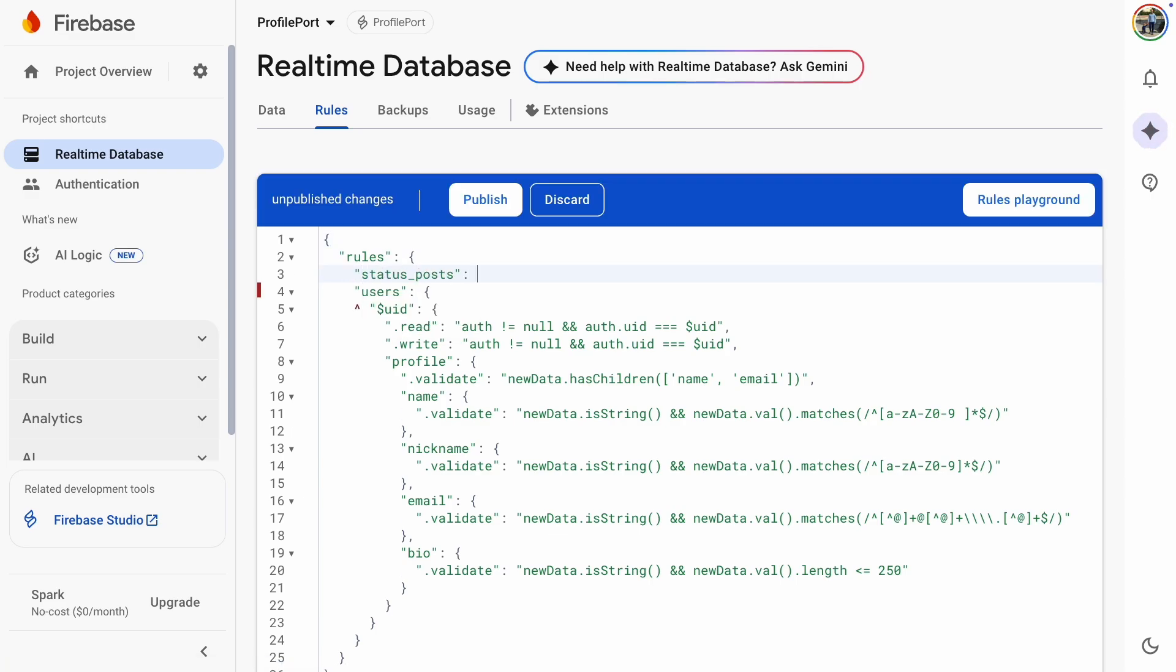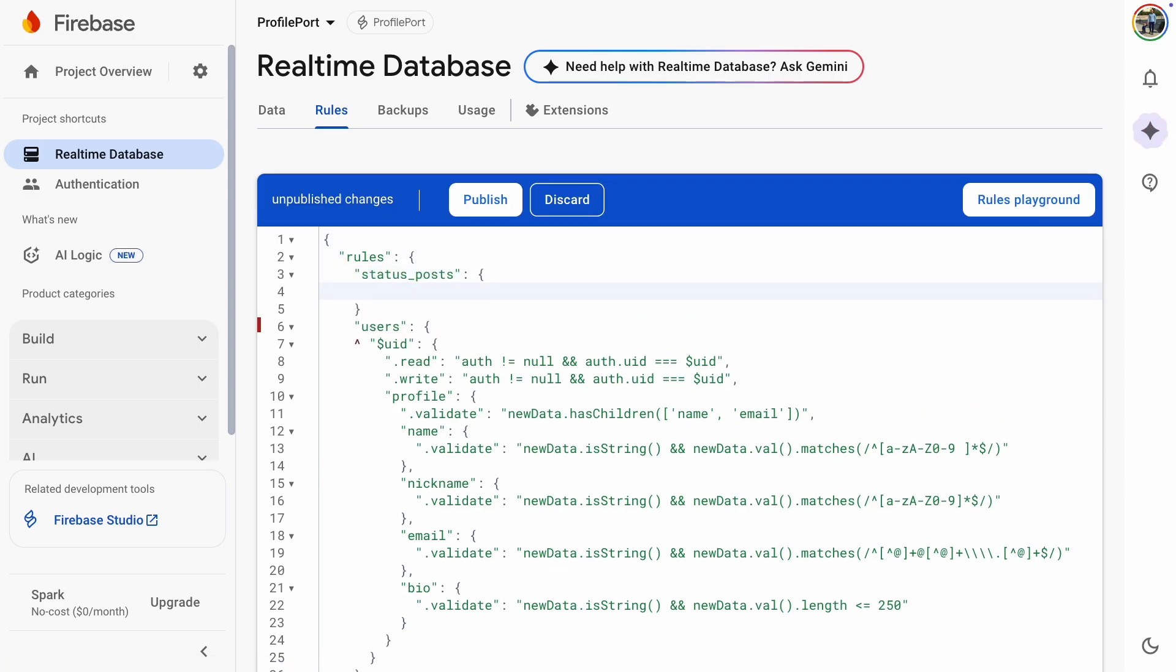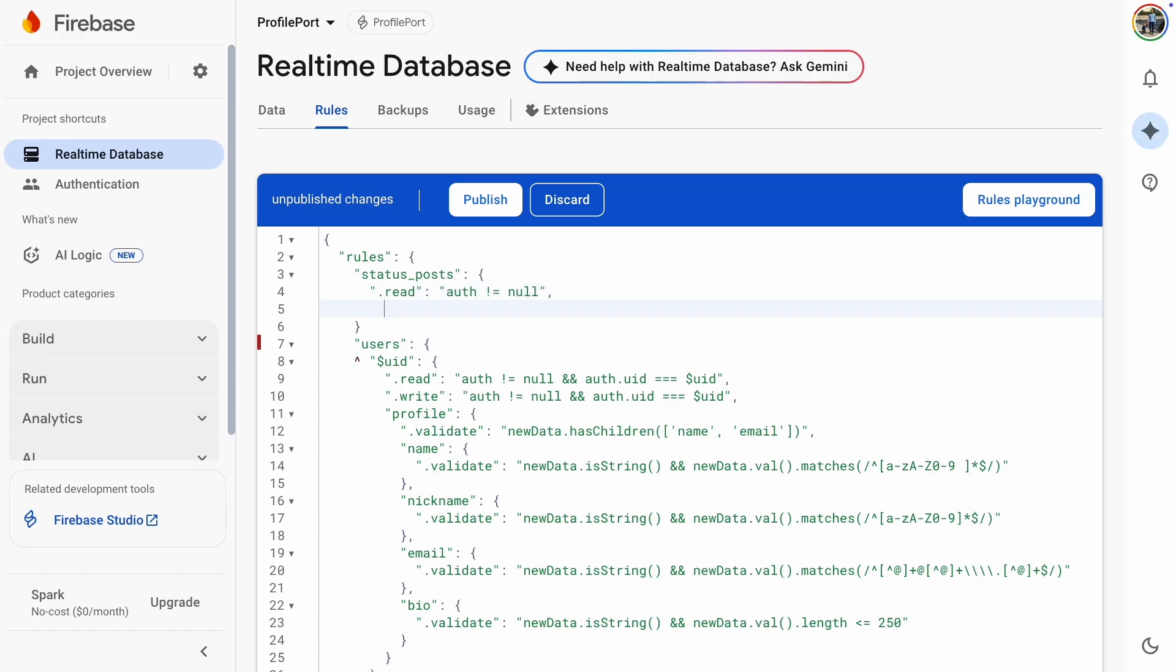We'll create a status post field where the user can post their status to a status feed. For that, I'll create security rules so that there's a status post path that can be read or written by only authenticated users.